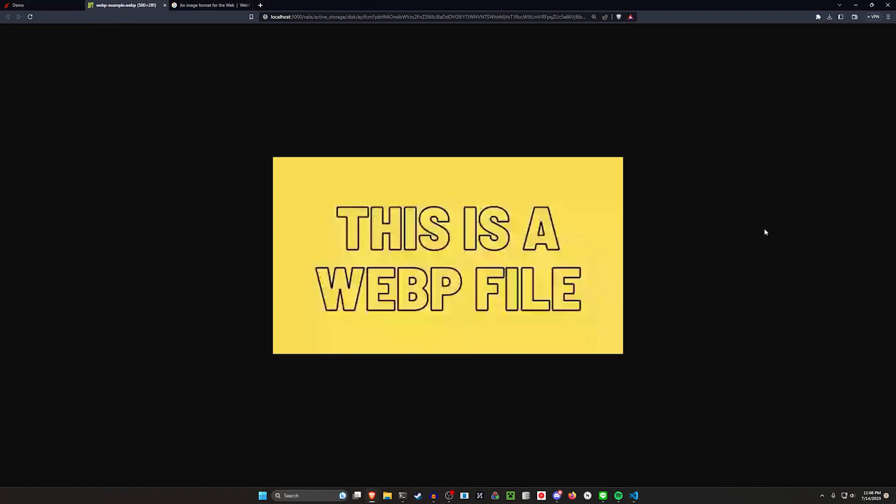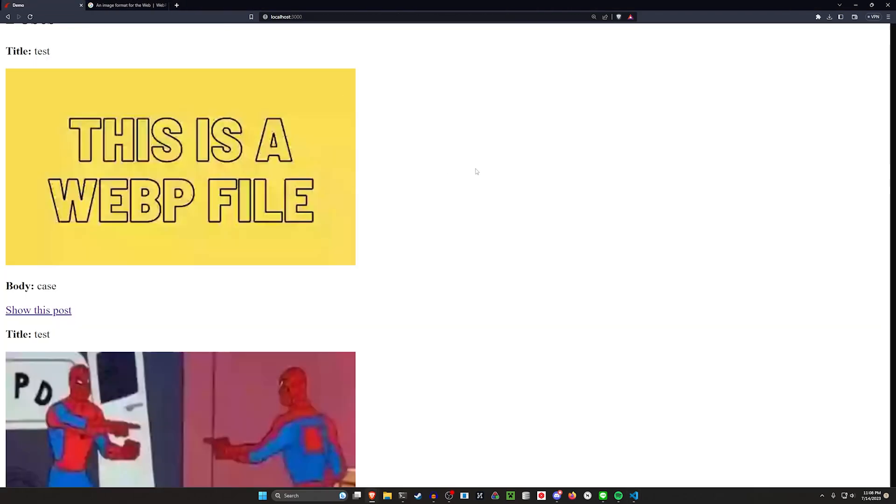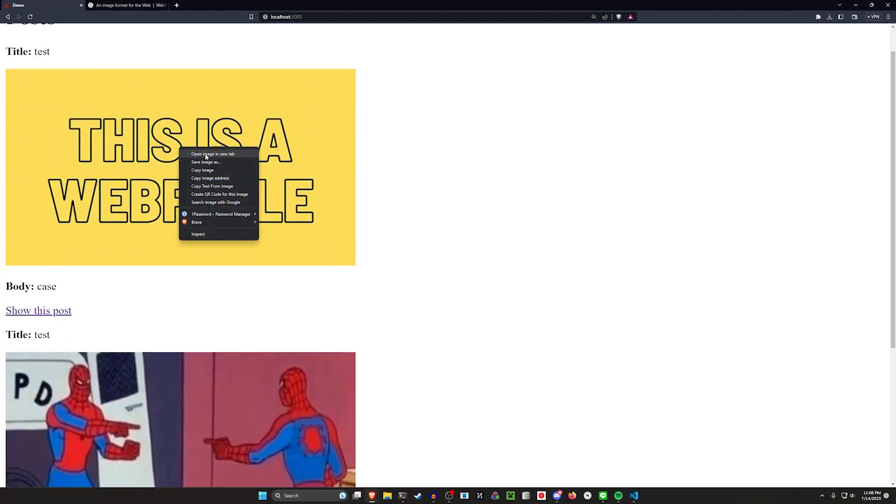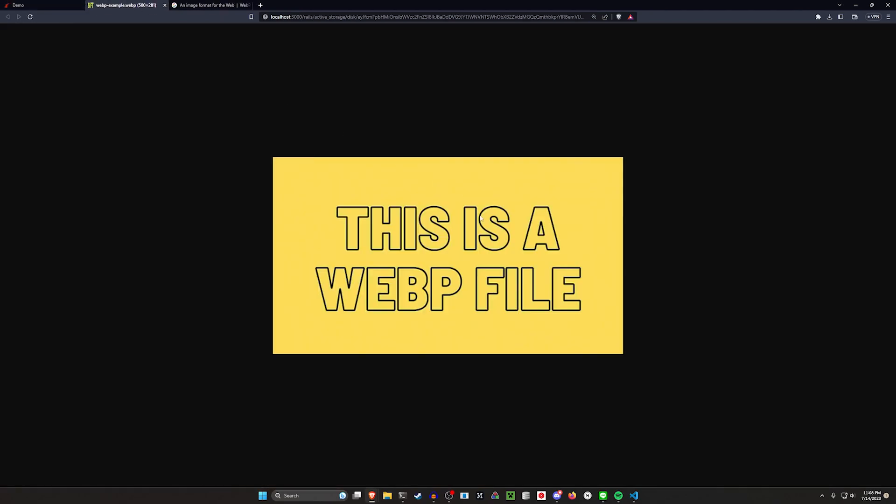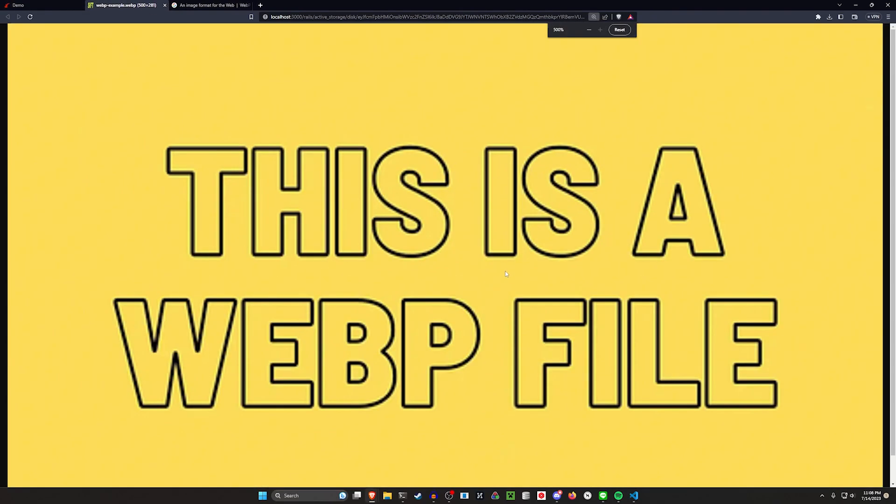But if I come over here and I tweak this to be lossless, and then I hit CTRL-SHIFT-R, this should, or I guess I have to come back and refresh, this should now be a lossless image.